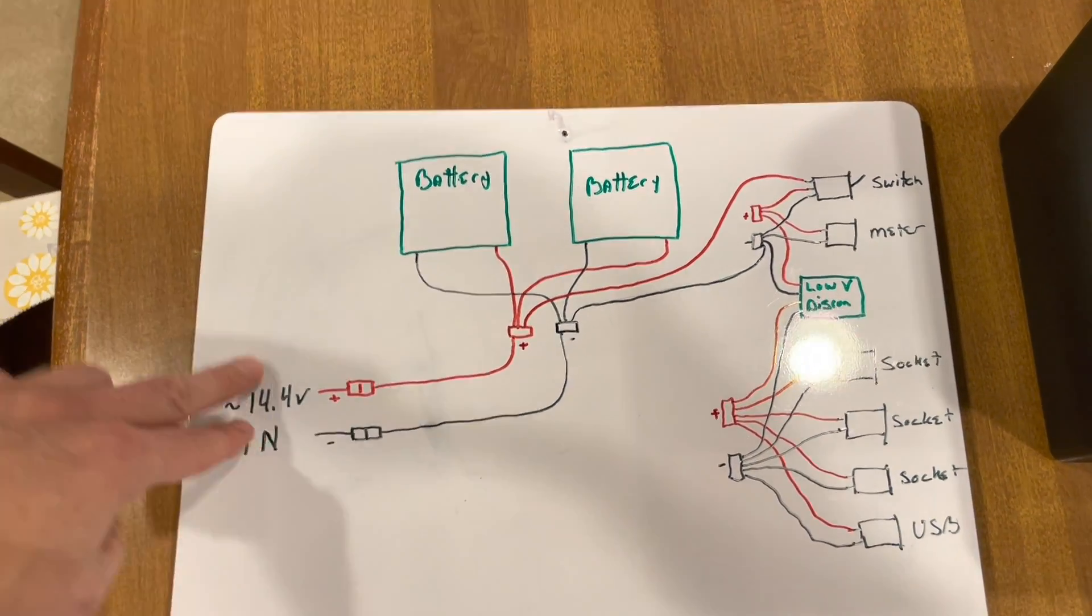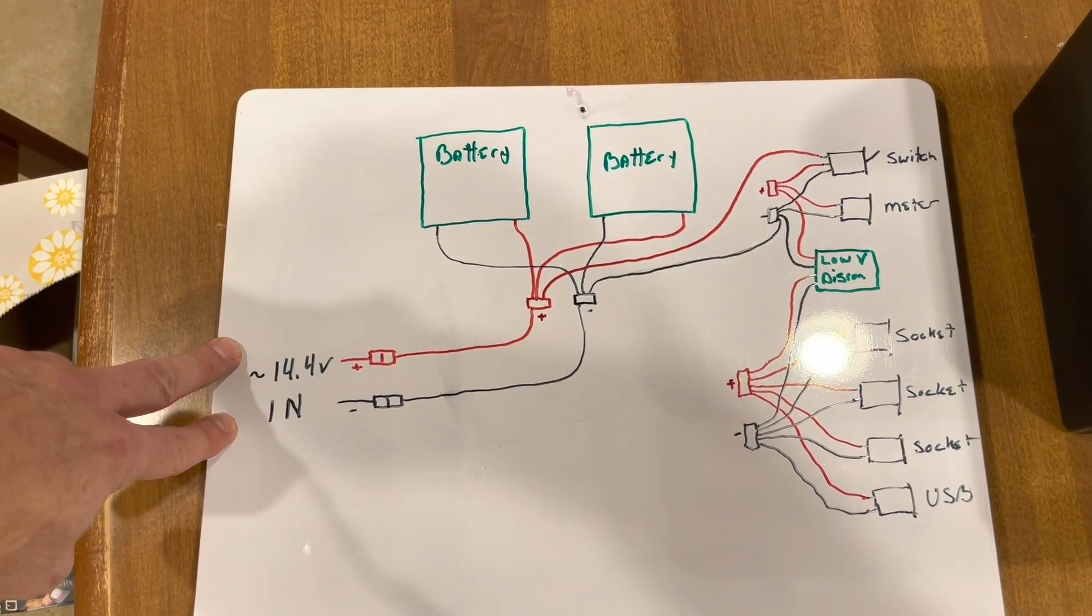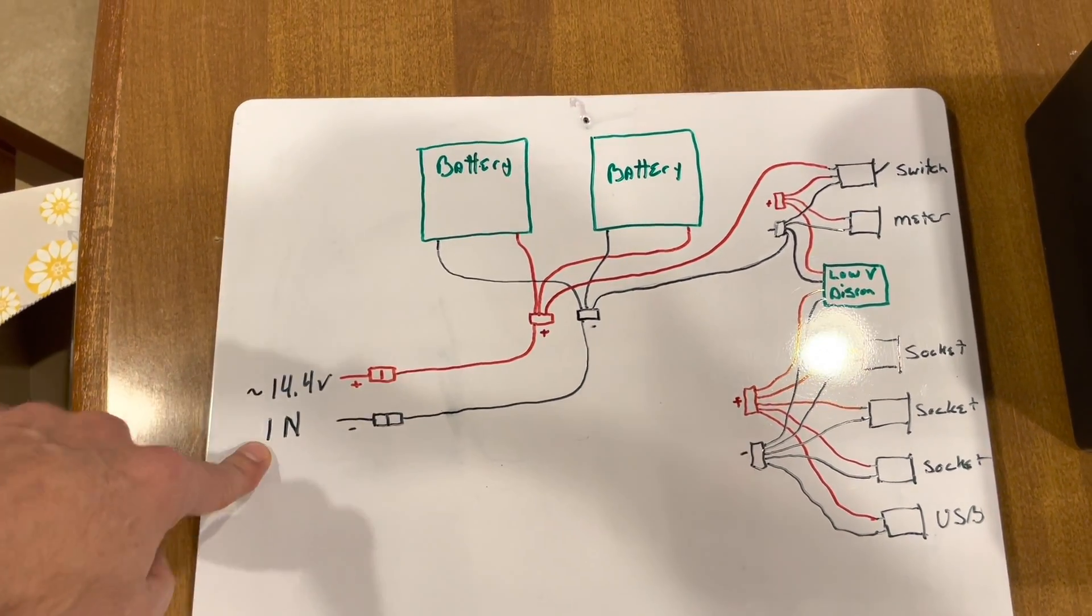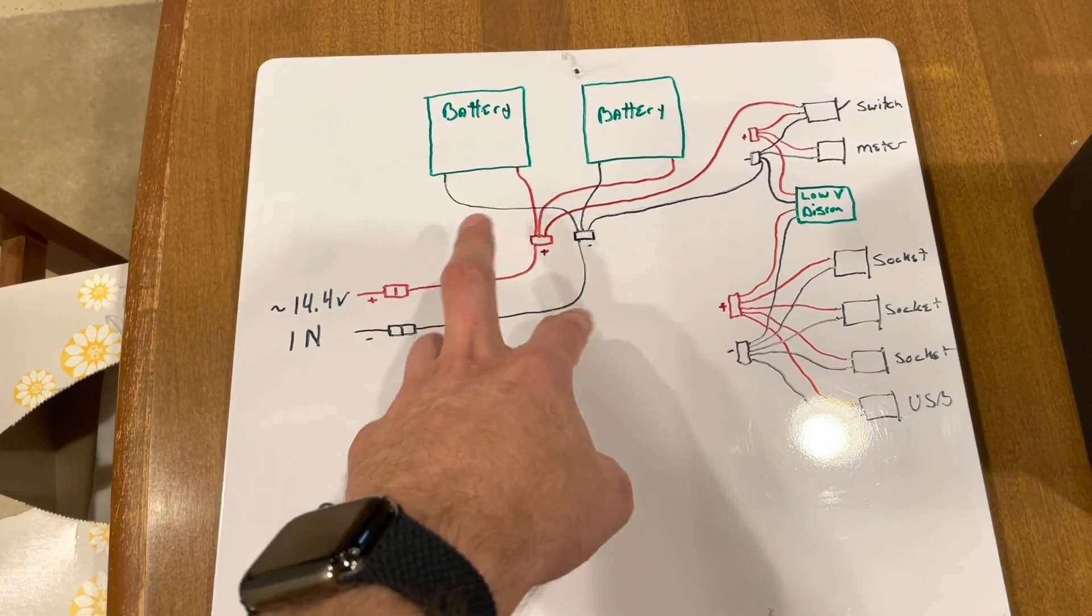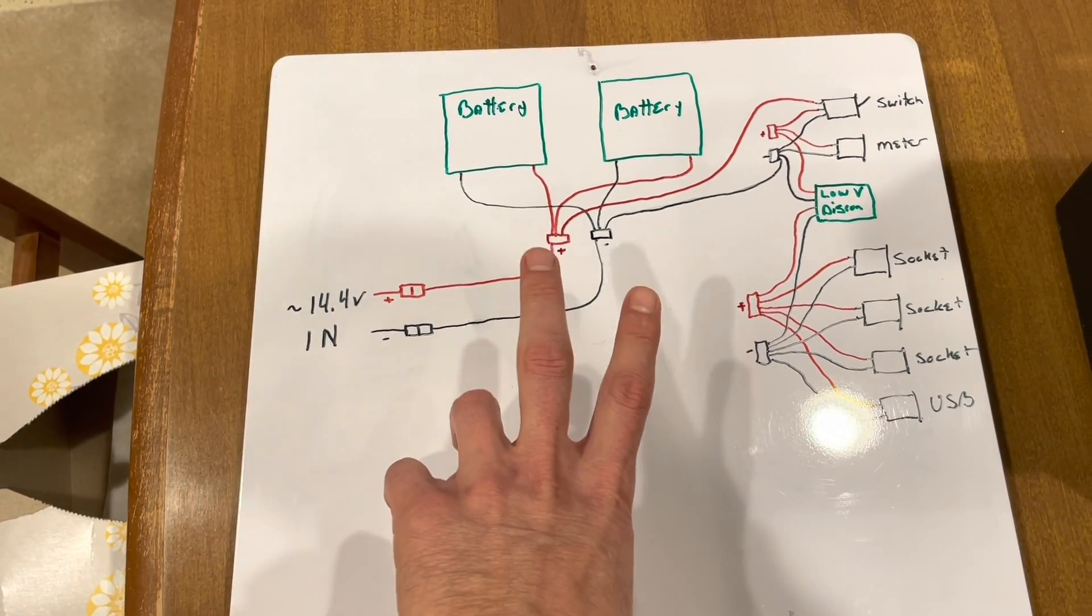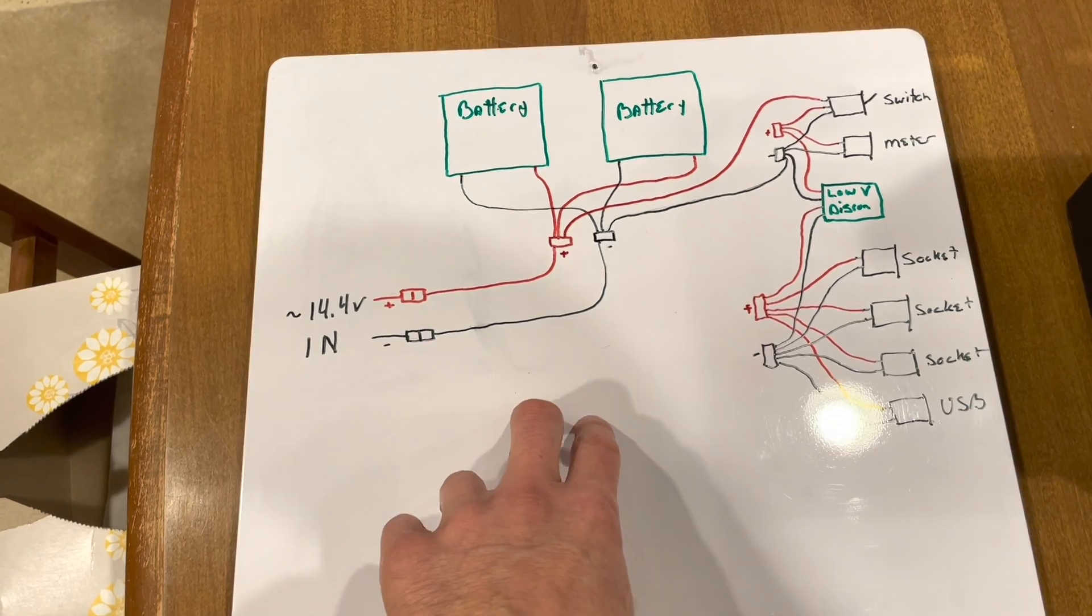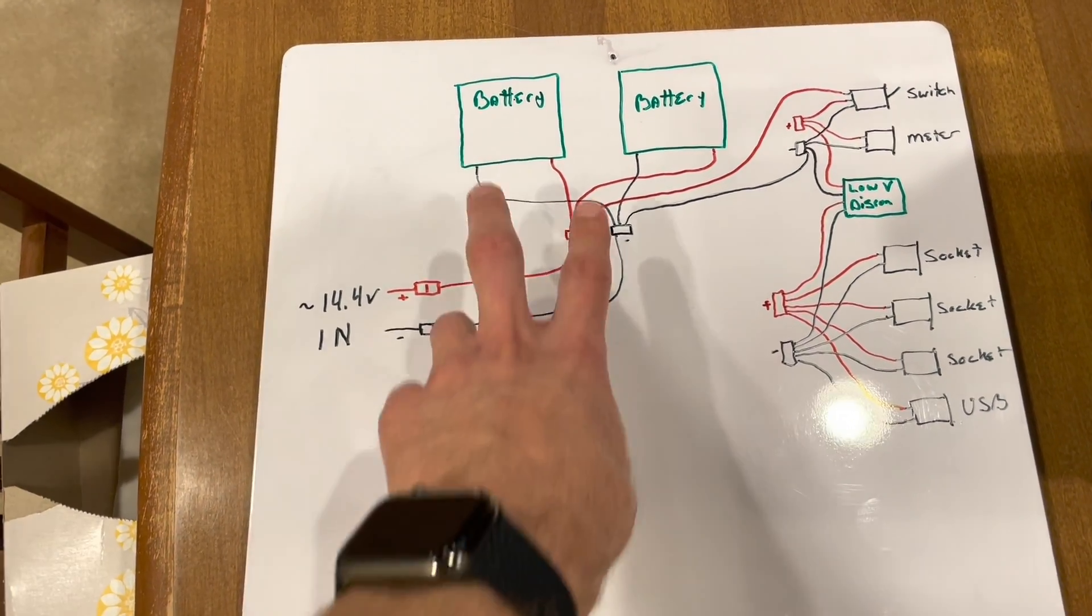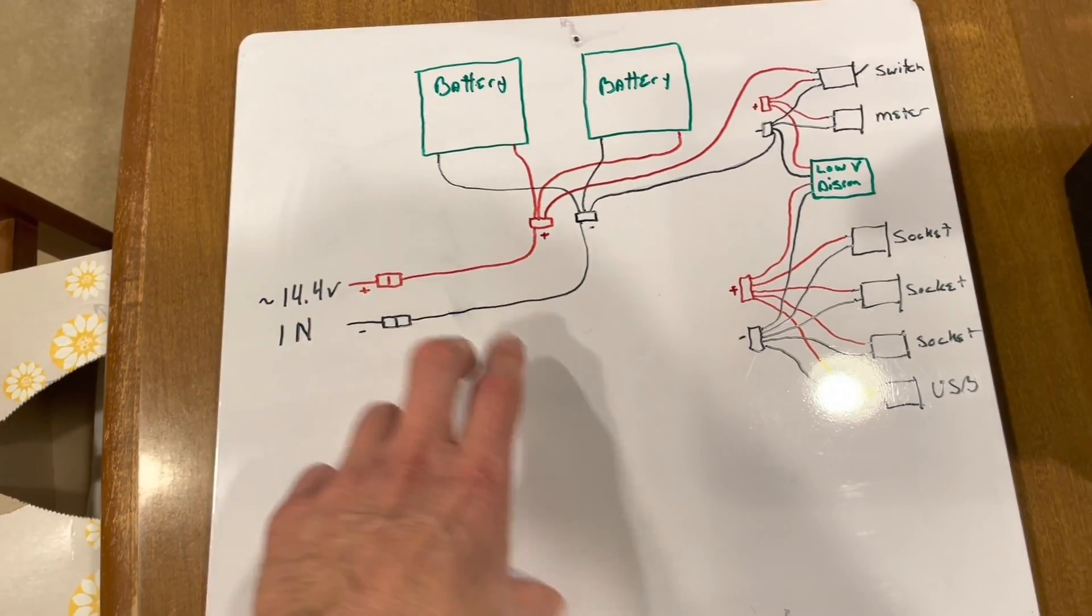So I've got the input, which is where, you know, like I said, I'm using my pedal generator with a charge controller, but I go into these two batteries. They're wired in parallel, so that they're still only going 14.4 volts.